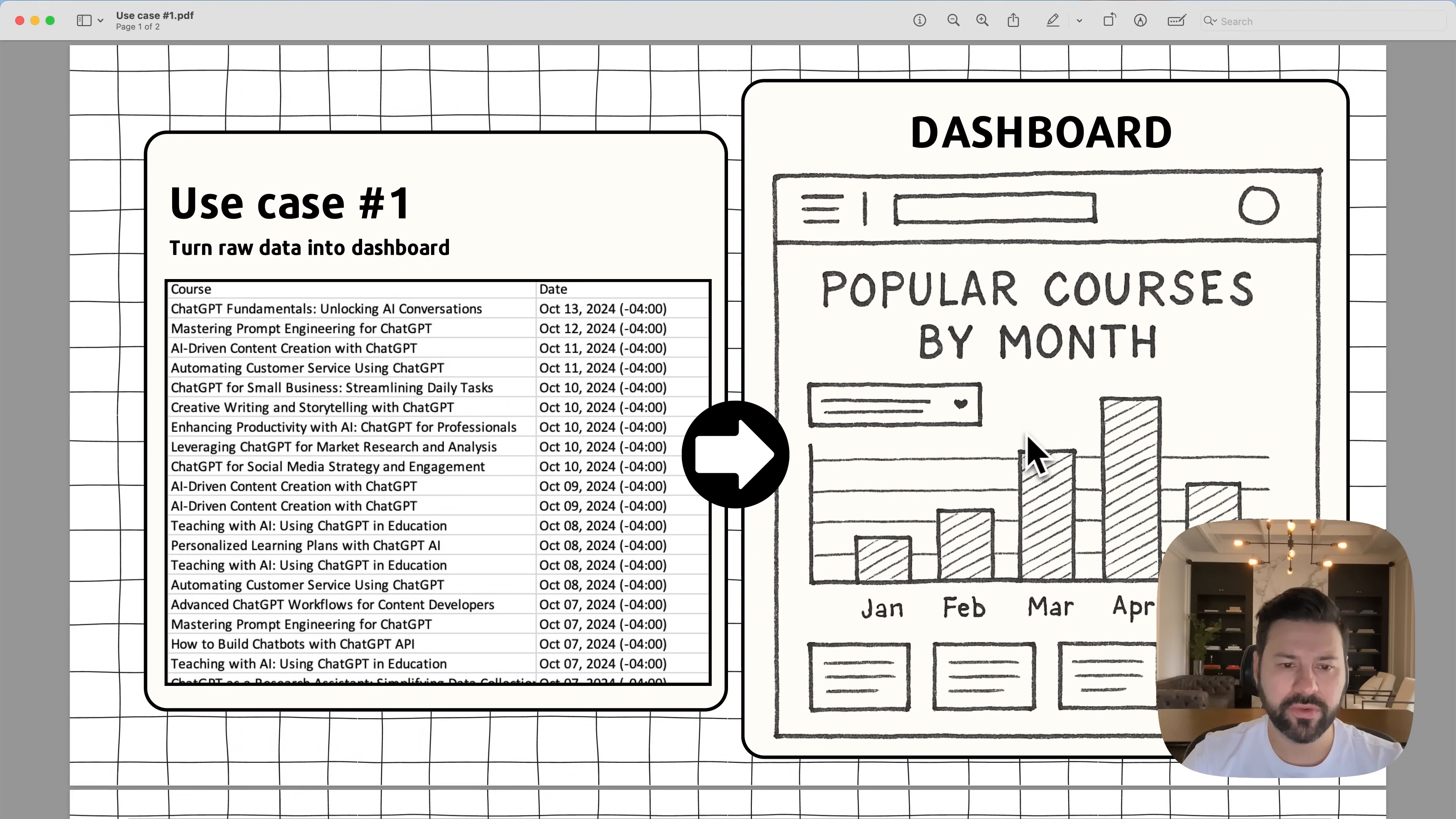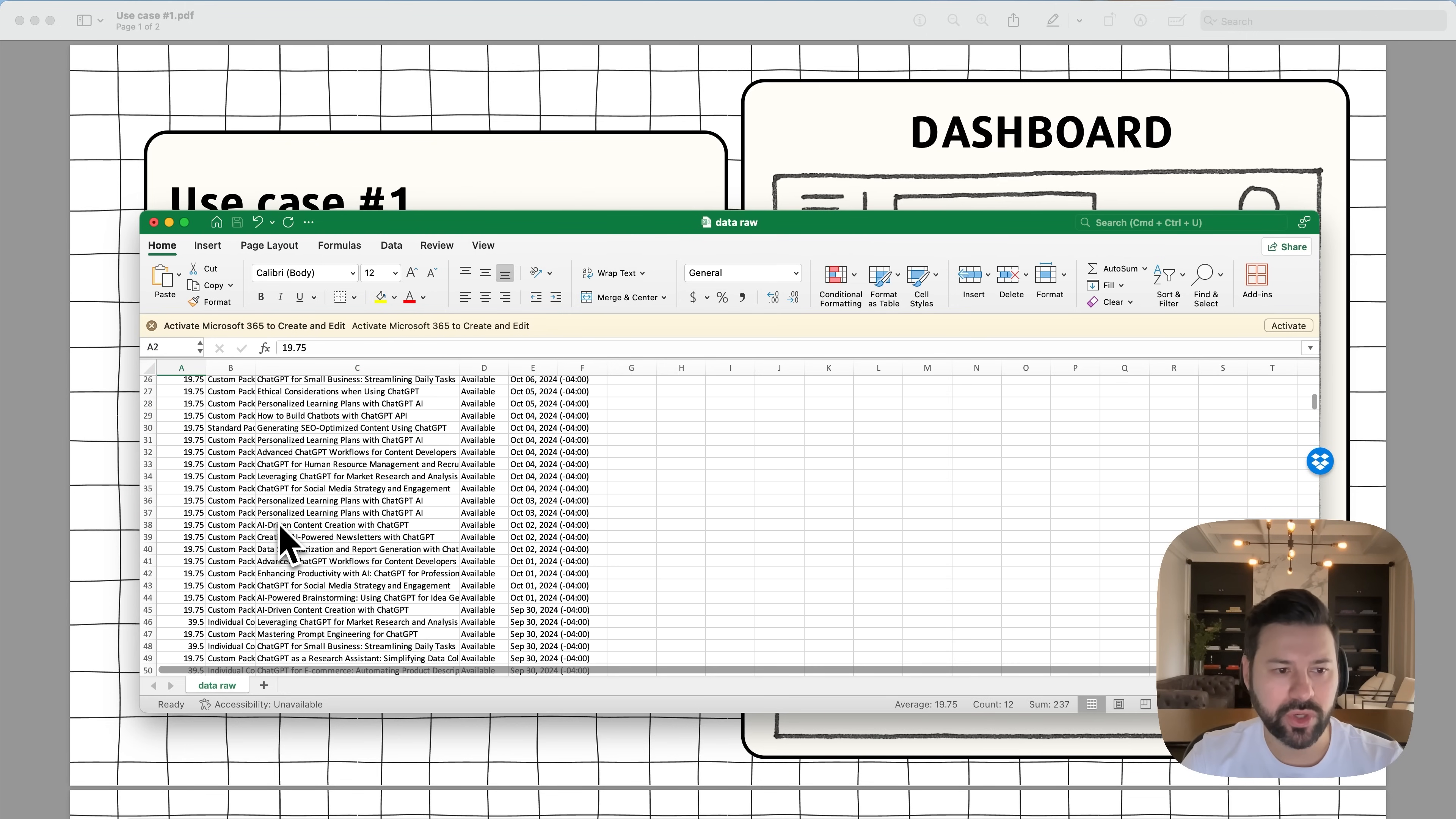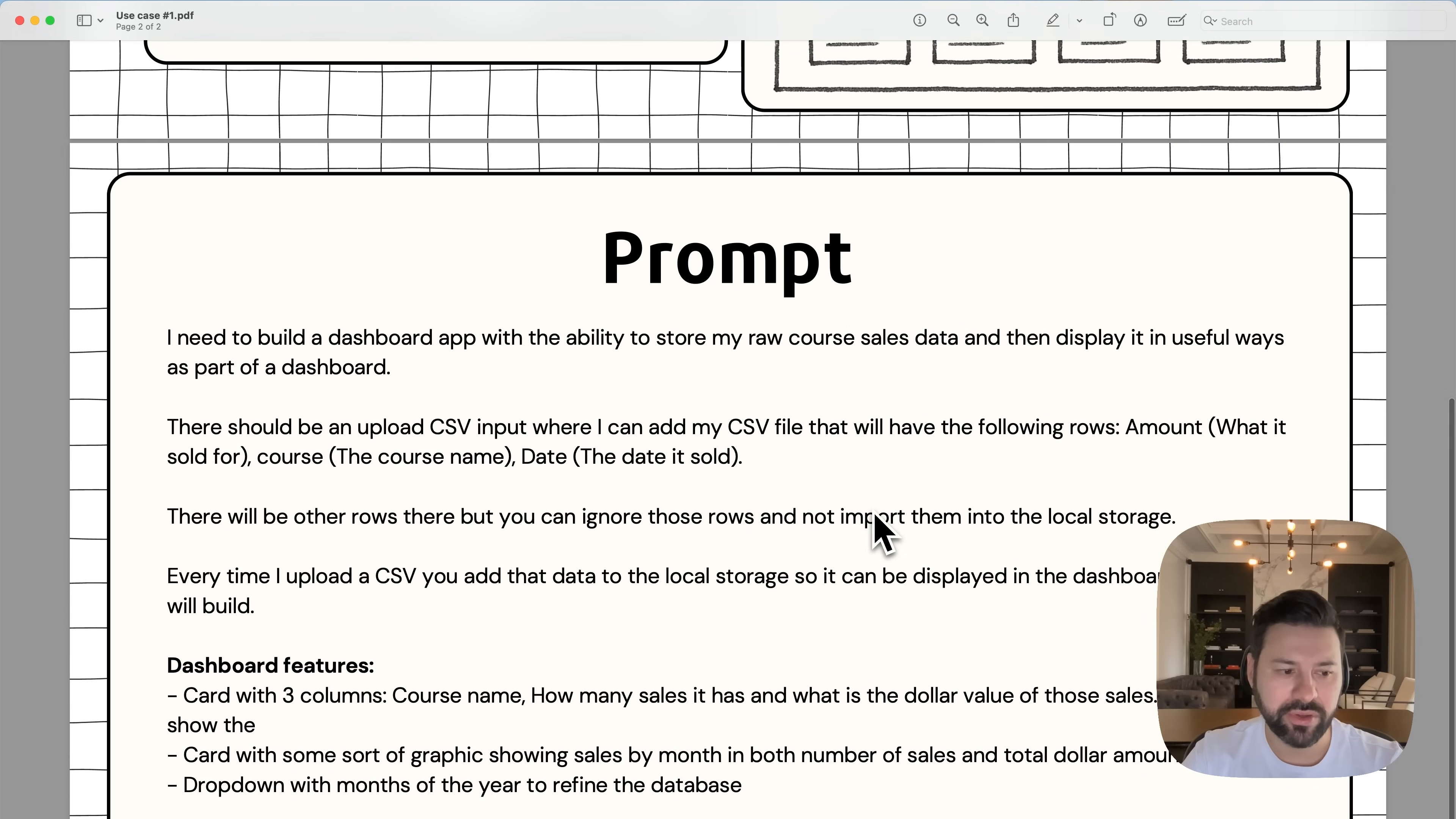So for the first use case example, I'm looking to build a dashboard from a CSV that I download from a place that I sell some AI courses. So basically, they give me a CSV that looks like this. It's just a bunch of course names, when it was sold, the amount it was sold. And I don't know which courses are doing better, which months have the best performance for certain courses. So what I want to do is take this raw data and turn it into an analytics dashboard that I can manipulate and see my analytics.